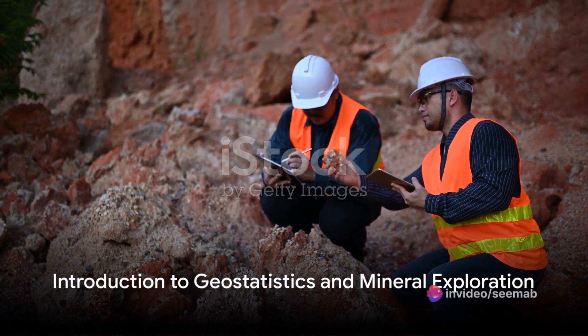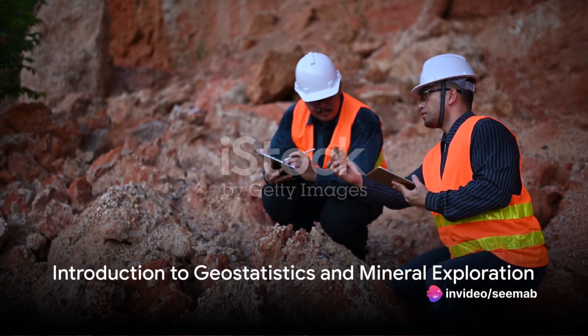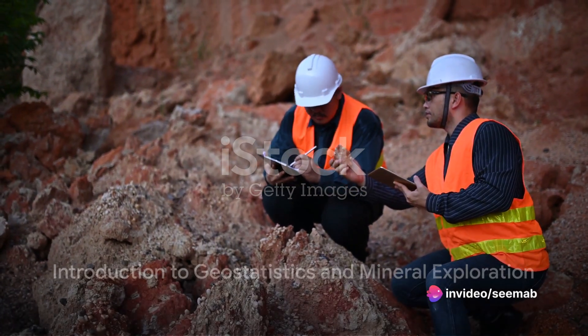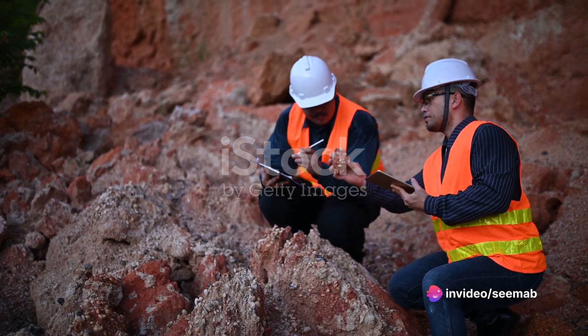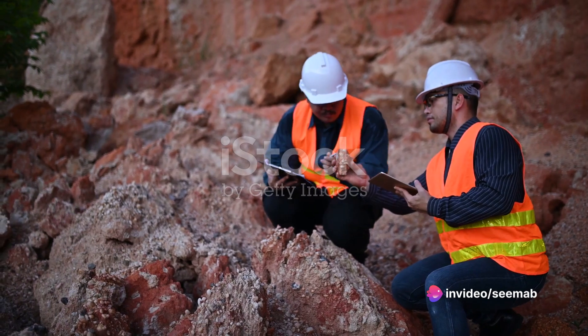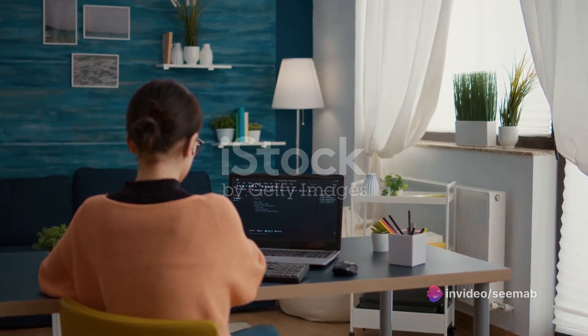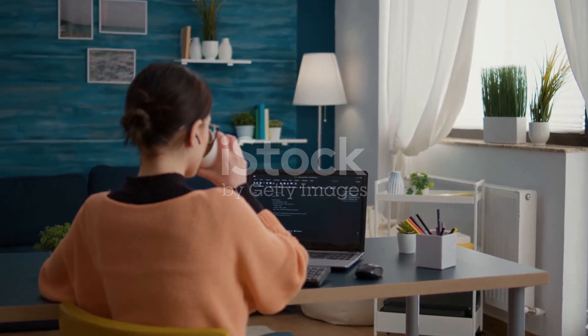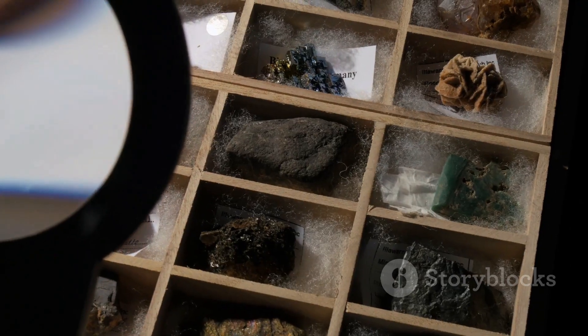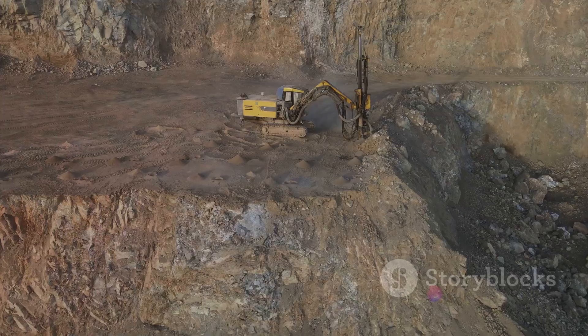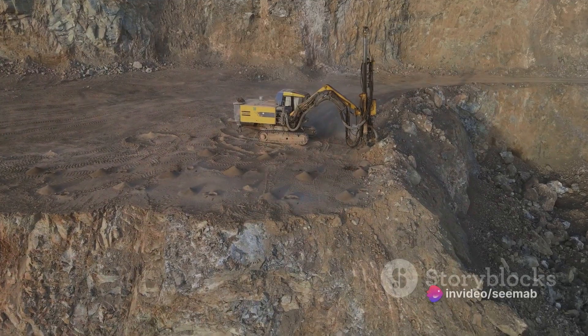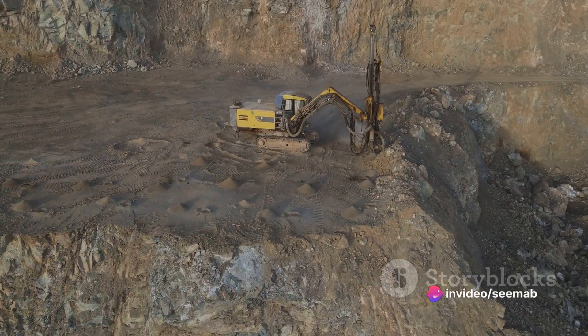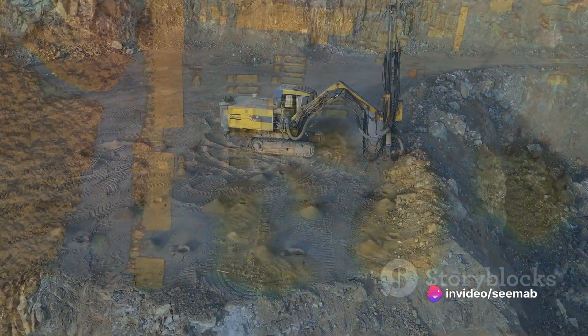In the realm where rocks whisper tales of untapped wealth and the earth's crust conceals secrets of mineral abundance, software tools have become the modern-day divining rods. Welcome to the fascinating world of geostatistics and mineral exploration, where software plays a pivotal role in unearthing these hidden treasures.